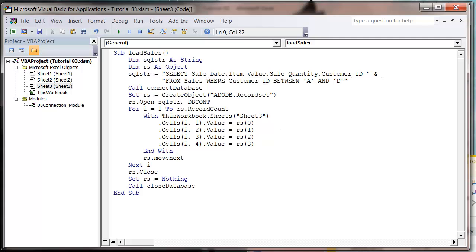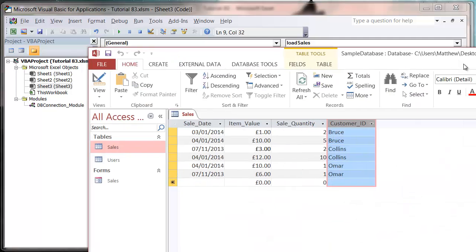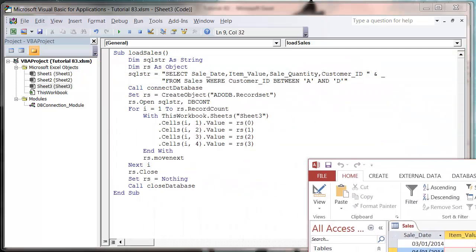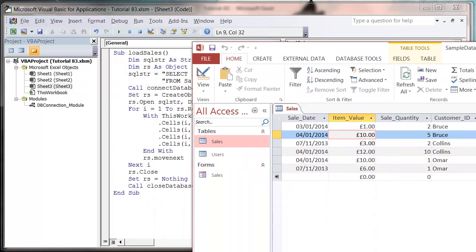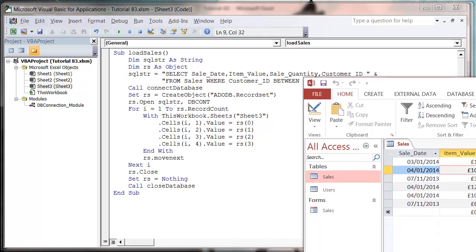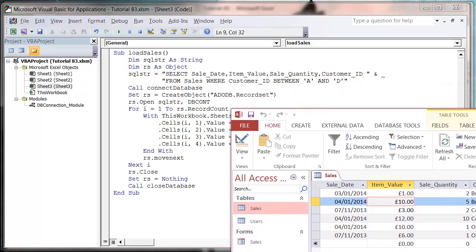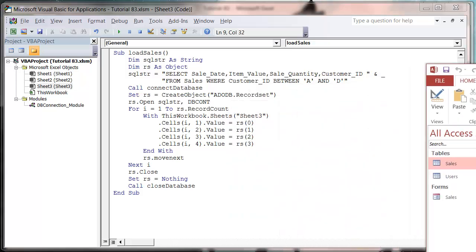At the moment it will just bring it through normally in the order they are in the database, but it could be in pretty much any order to be honest. What we want to do is just put a little bit of control around it.